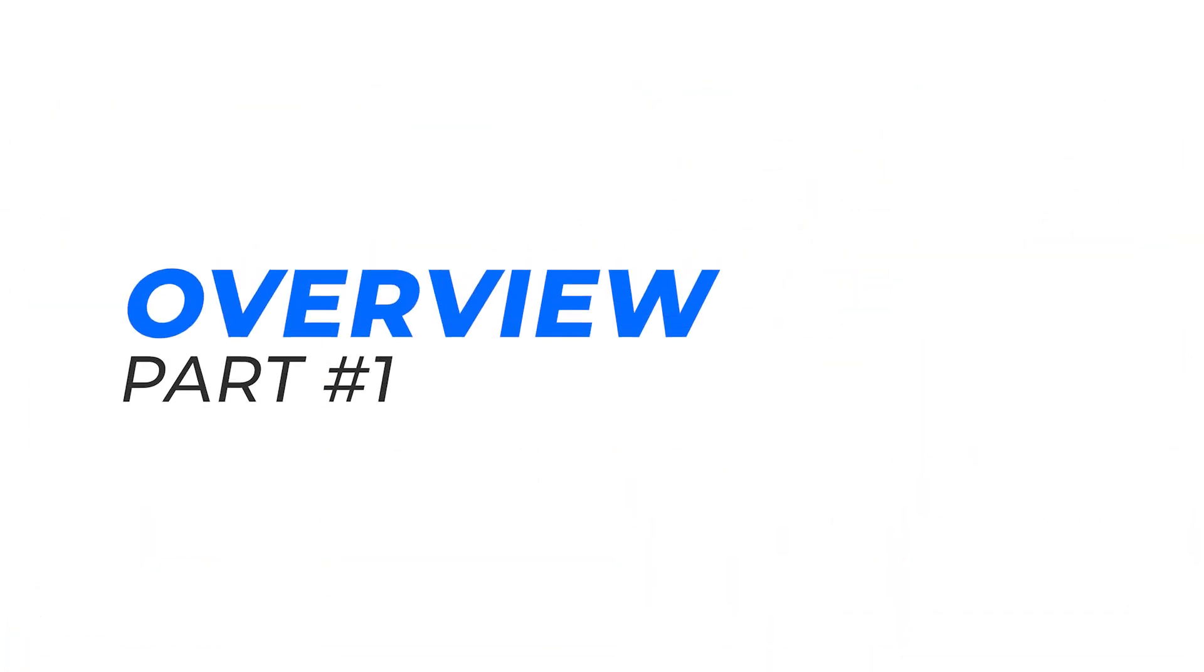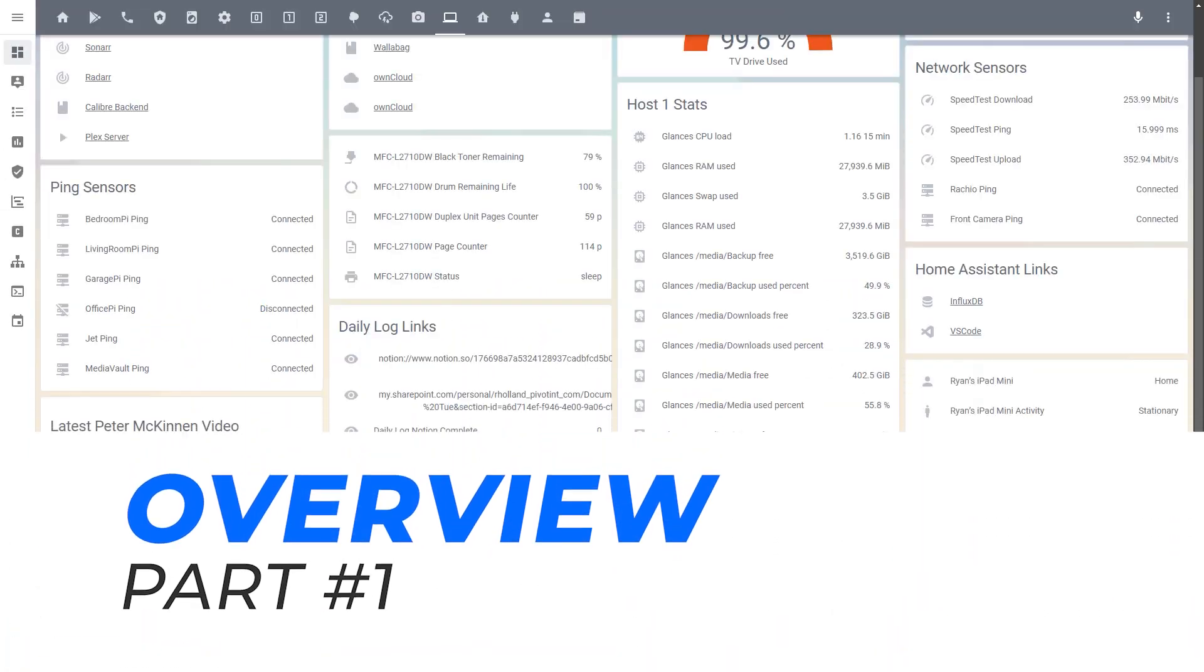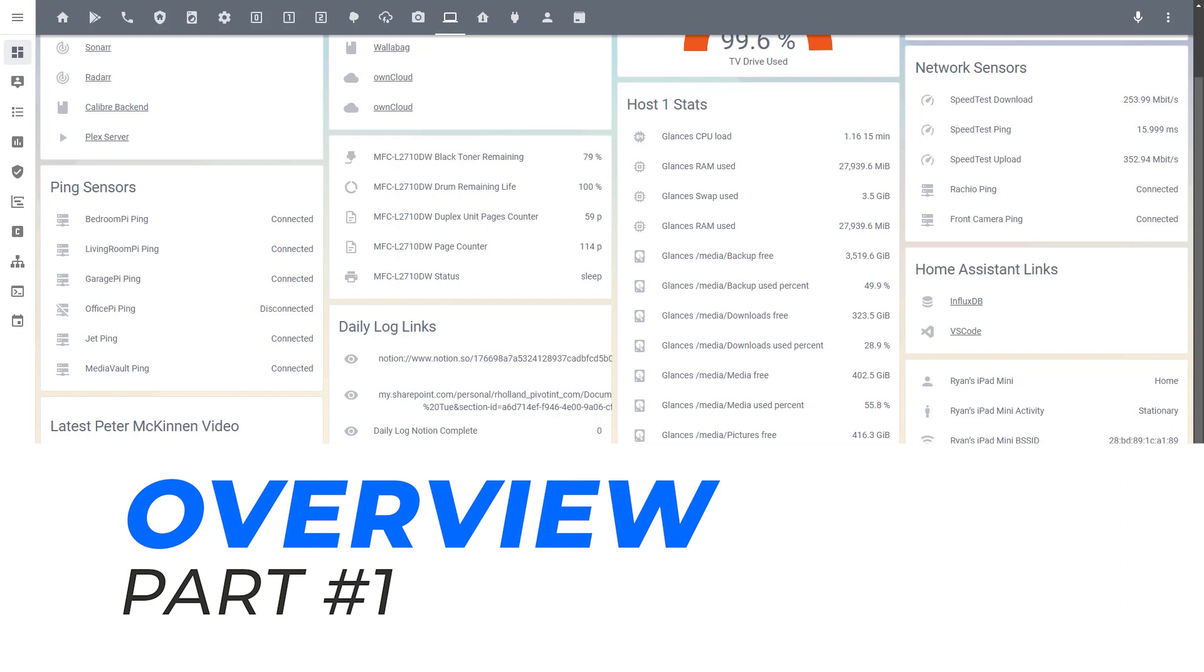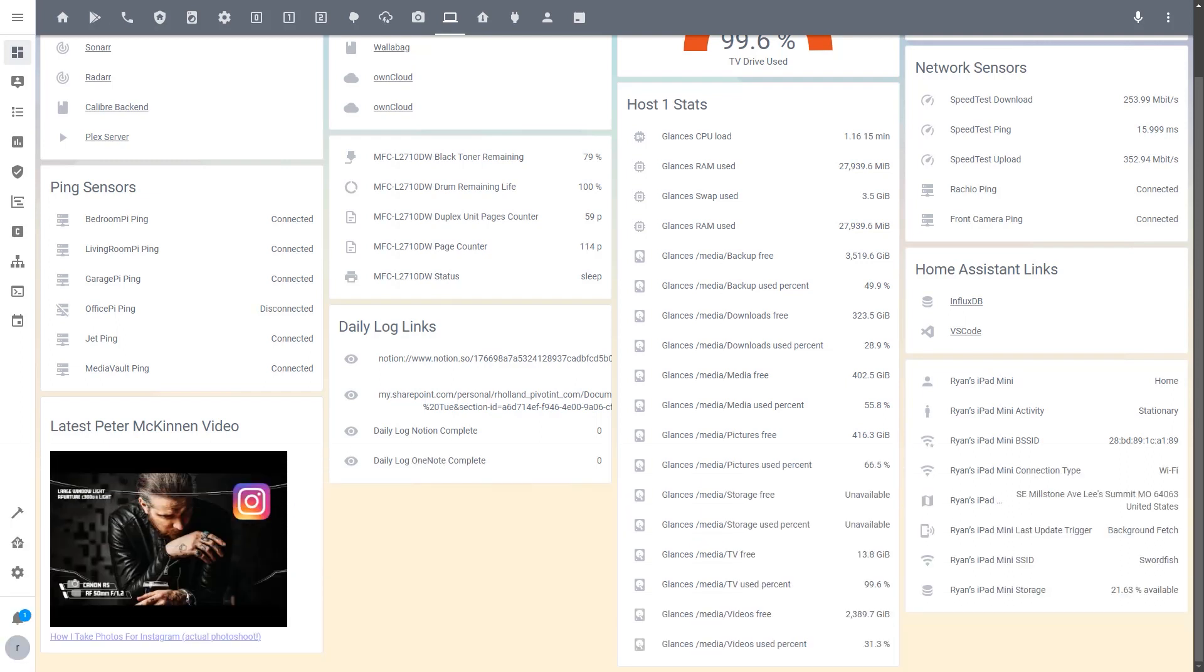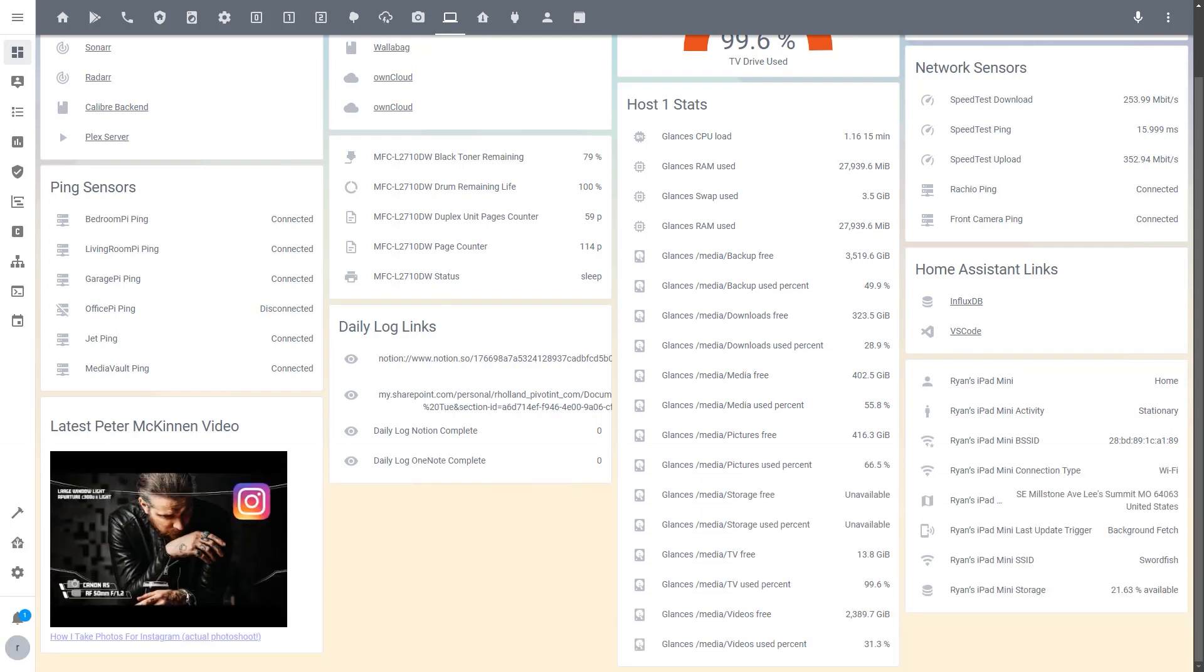Now here's an example of what it is that we're gonna be creating today. So this is one that I set up on my actual Home Assistant instance yesterday. This is a special card that has not only the thumbnail of the latest video on a particular channel, but you can also click it and it will open you right into that current video for that user.